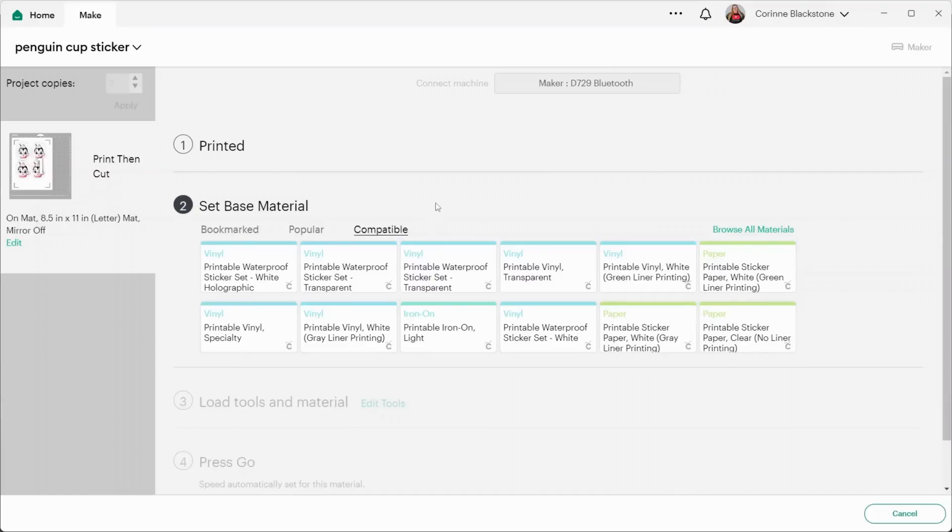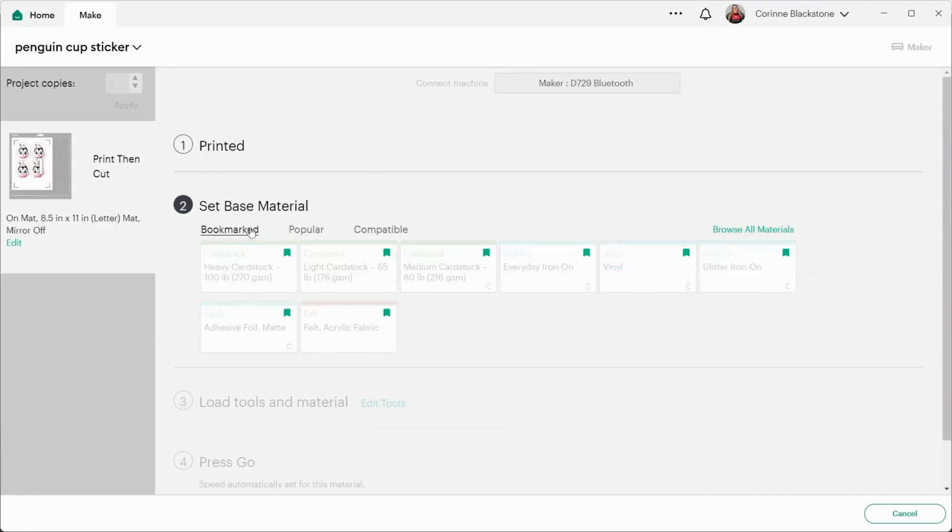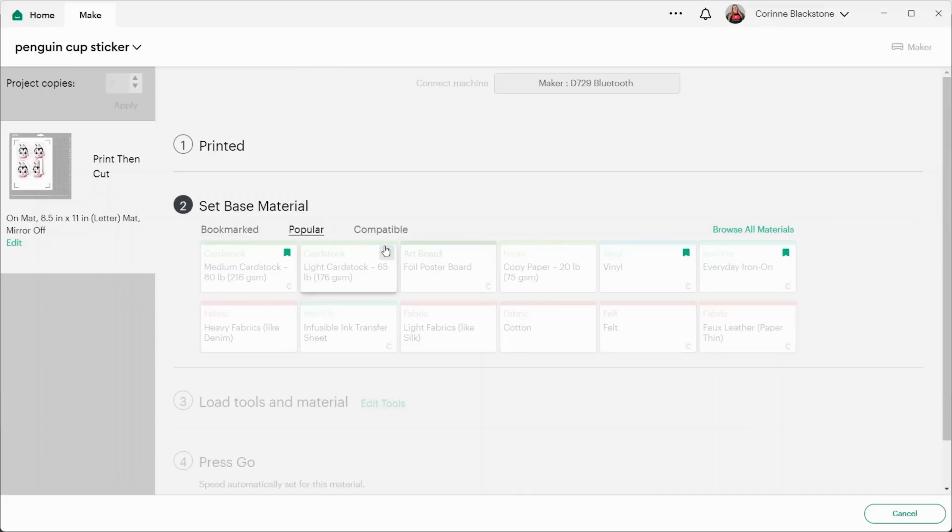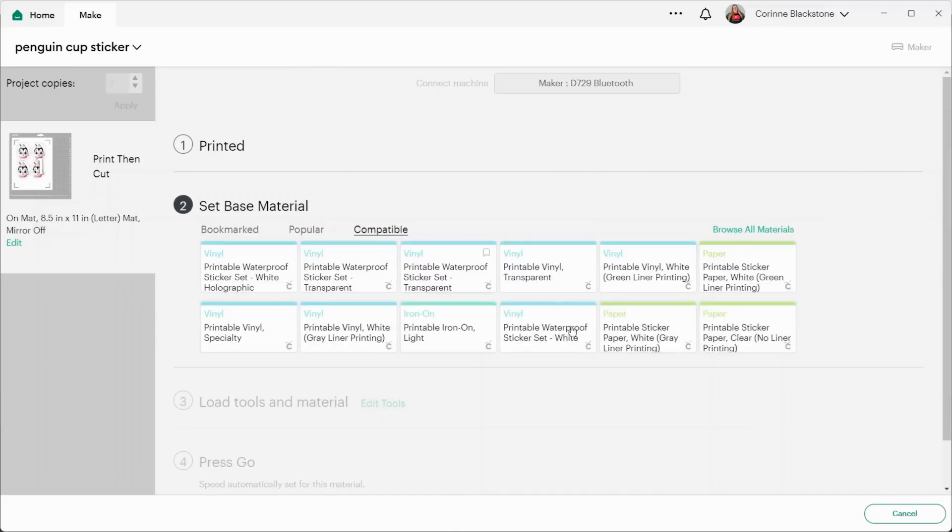So now that we have printed out and we're ready to cut, you'll notice that it's only giving us compatible materials. That's because we did this using the create sticker option and they're only doing it for Cricut materials. You can't choose any of your bookmarked or the popular items. You can only choose from compatible items.